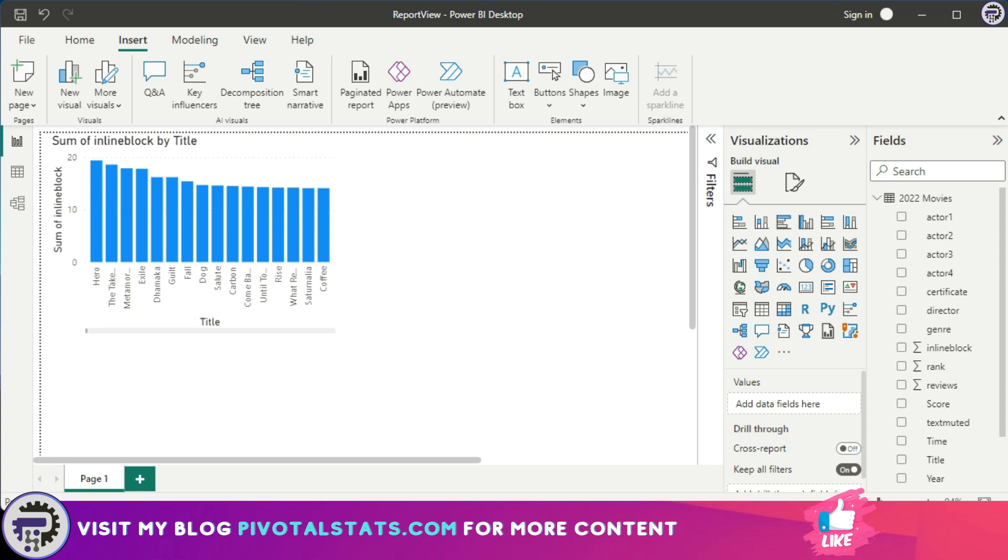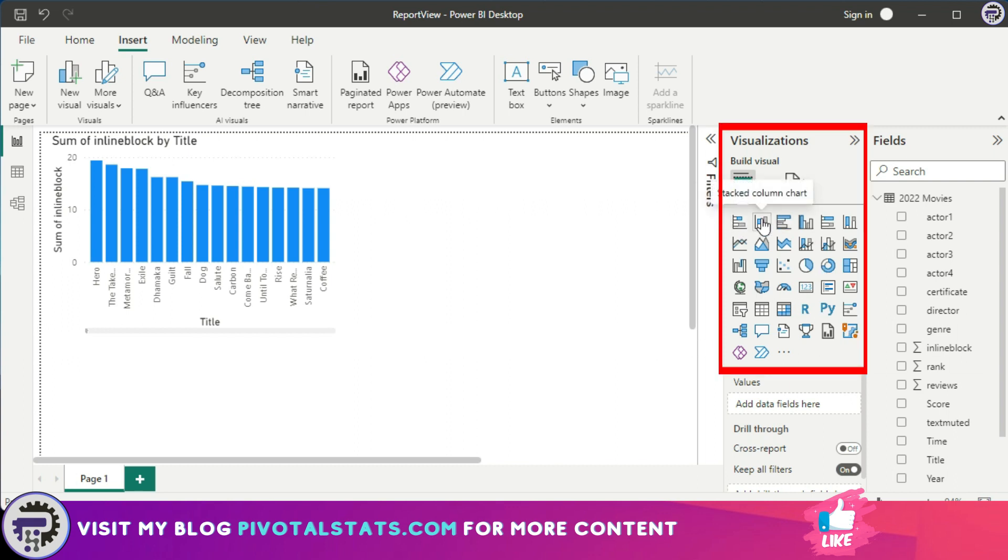Now there are many different visualization options available within Power BI which you see here. There are a lot of charts and graphs available within Power BI which you can apply to visualize your particular data set.